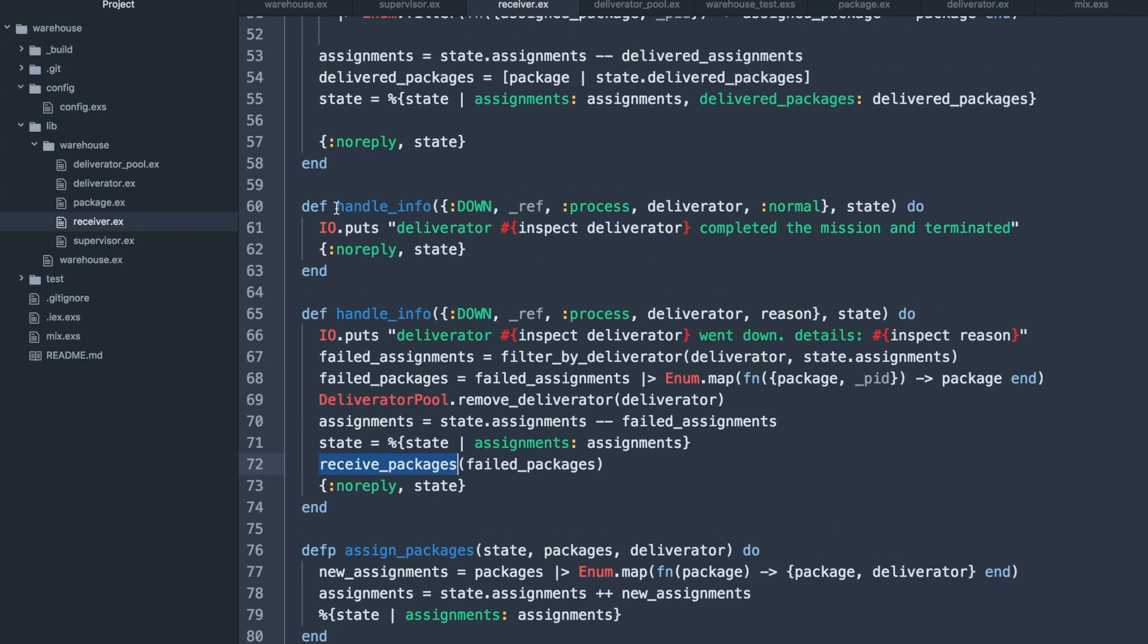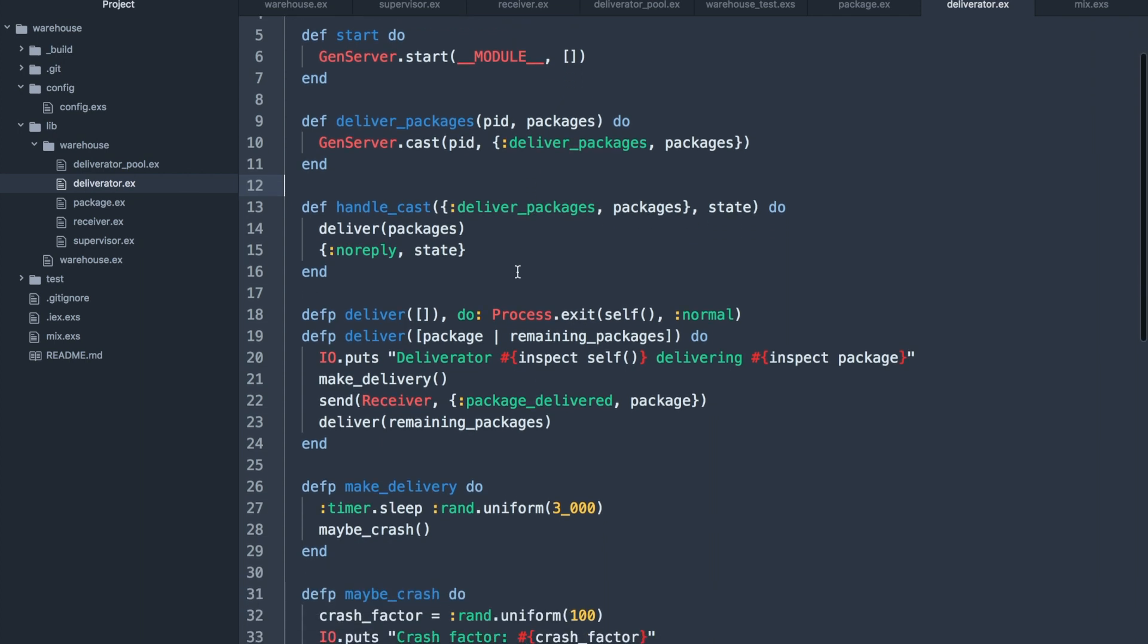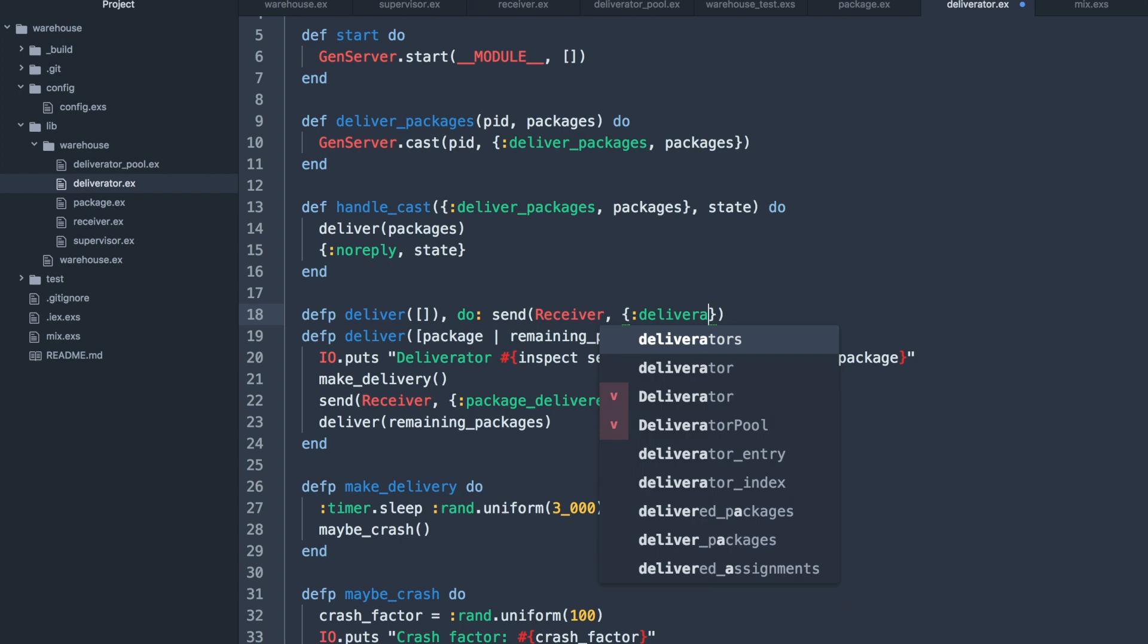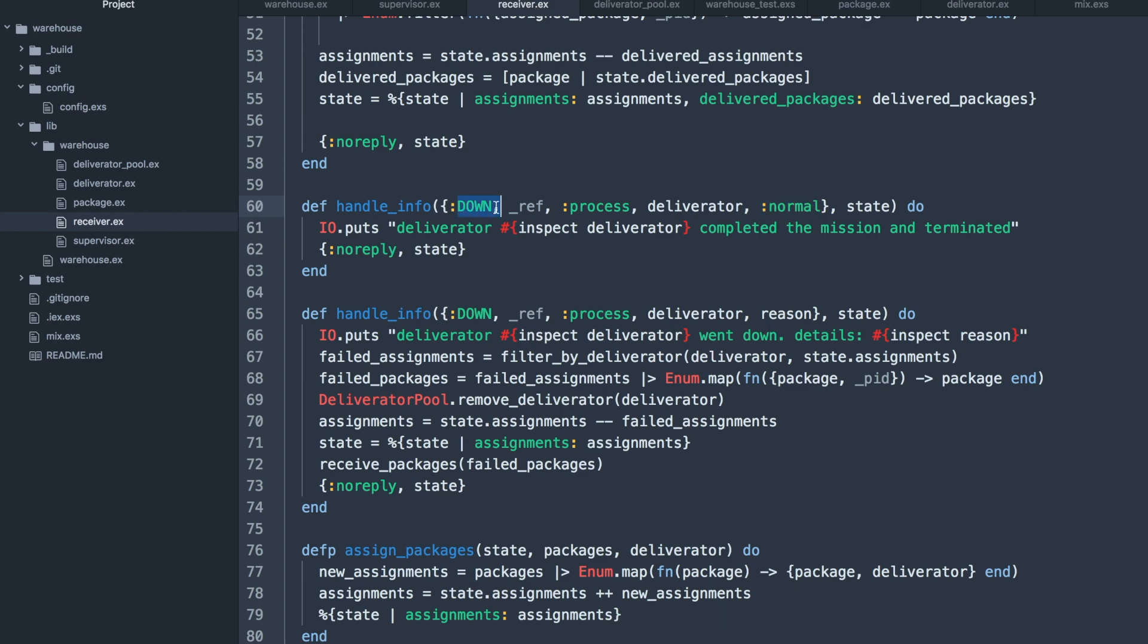Before, when the deliverator finished successfully, we would just shut it down. Now there isn't a reason to do that. Let's update the deliverator module to just send a signal to the receiver module that it's now idle rather than killing itself. Inside of the receiver module, we'll just flag the deliverator idle through the deliverator pool.